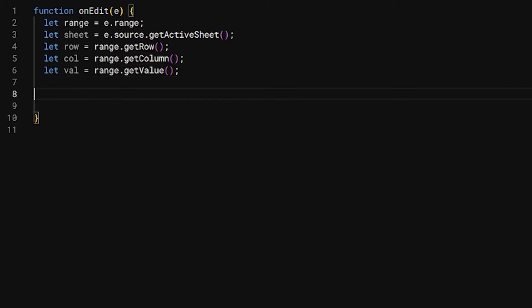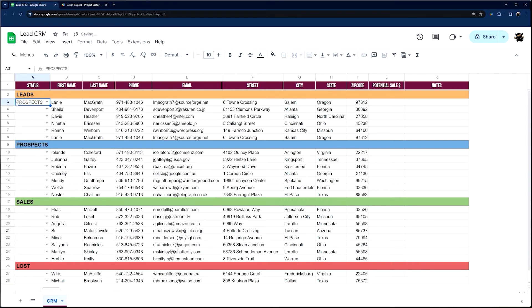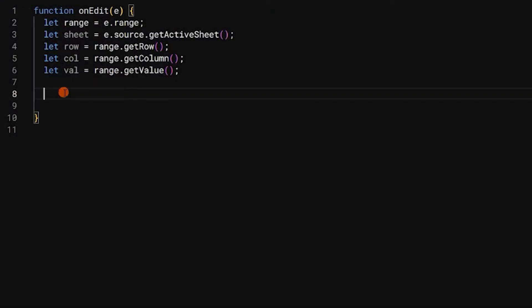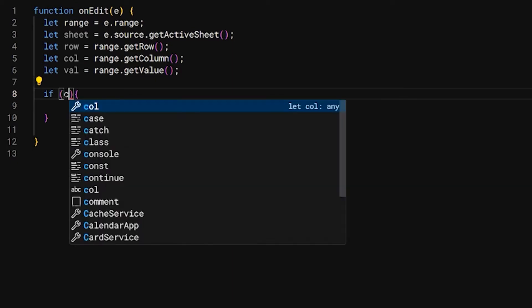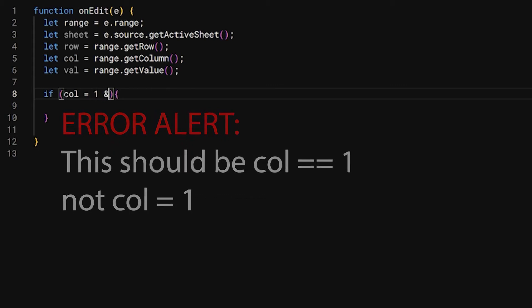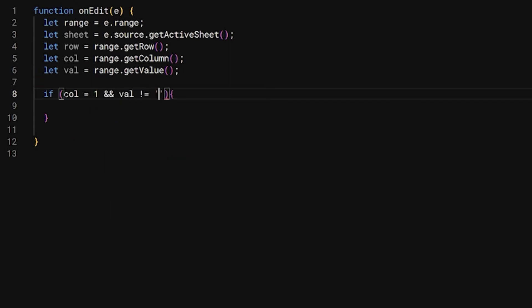We're going to get a couple more things, but let me walk you through how we're going to determine what we're going to do here. If Prospects is what is selected, we need to determine what was selected. Also, it's only in column A, so the first column. So we're going to make an if statement, and this if statement, we're going to put our rest of our code inside this. So it's only going to happen if it meets this criteria. We're going to use that col for our column and say if column equals one.